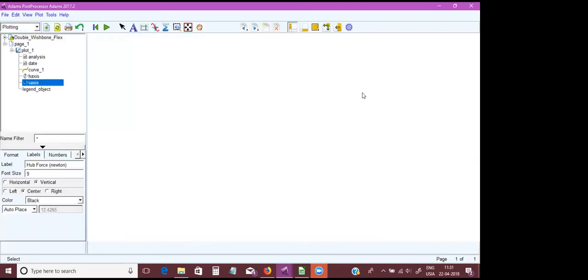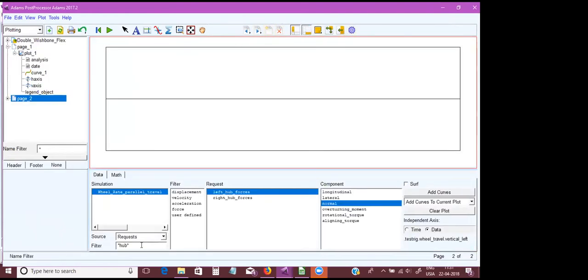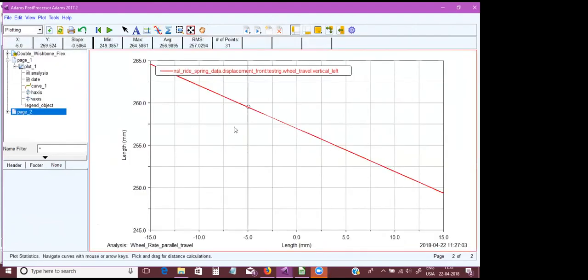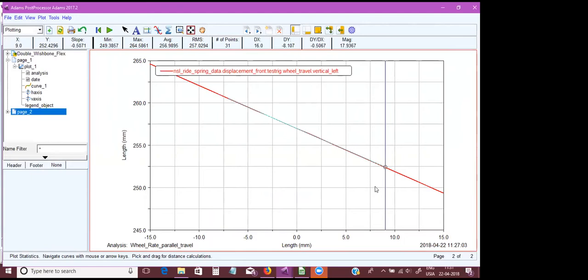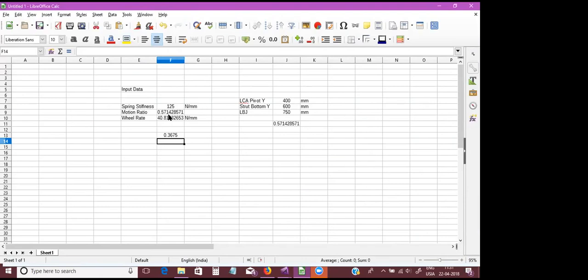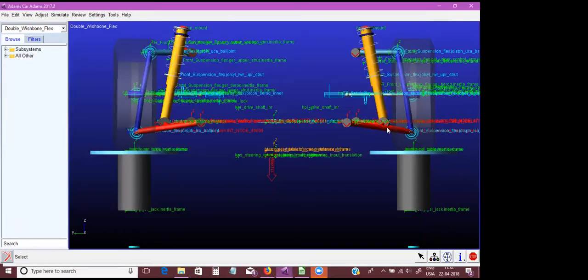Let's look at the actual motion ratio in the vehicle. The motion ratio is nothing but the spring deflection divided by wheel travel. Looking at the slope of spring displacement versus wheel travel, it is 0.506. We calculated a motion ratio of 0.571, but the actual motion ratio is lesser than what we calculated via simplistic methods. That is one error — what could be the other error?